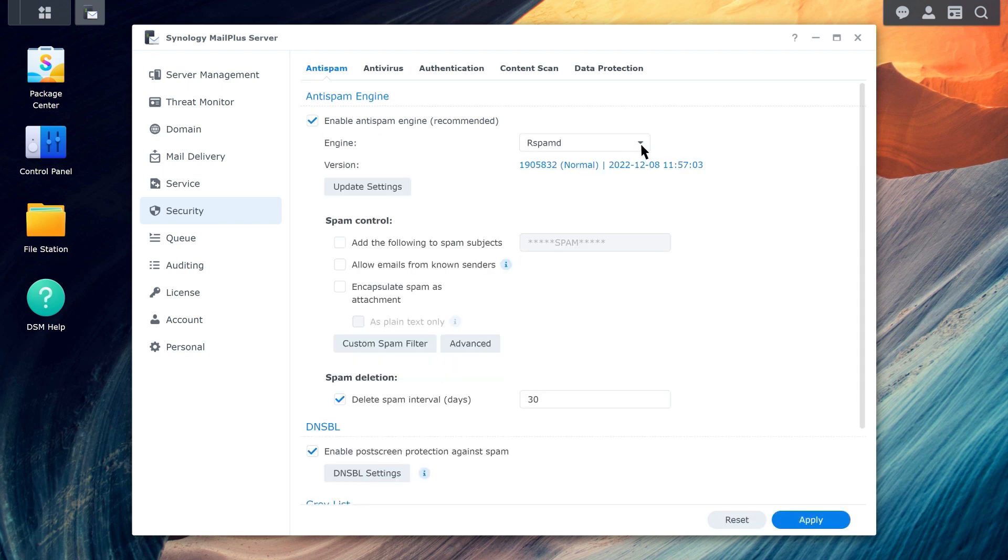Outside of the thousands of anti-spam filtering rules set by Spam Engine, you can create your own spam filtering rules by clicking on Custom Spam Filter.